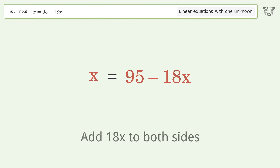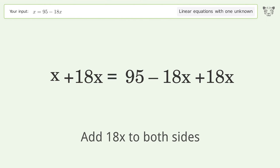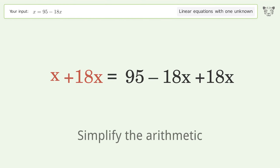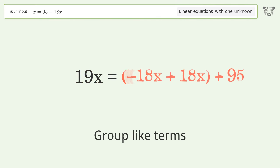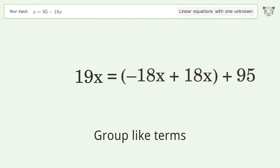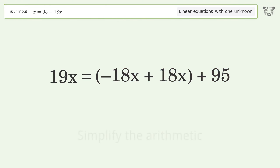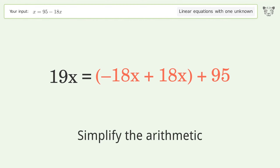Add 18x to both sides, then simplify the arithmetic. Group like terms, and simplify the arithmetic again.